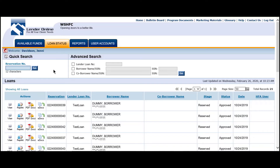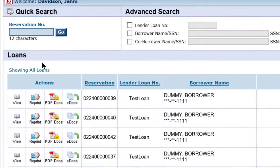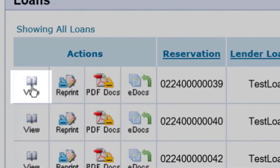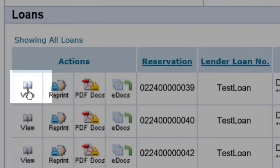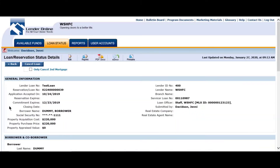Once you have located your loan, select View from the Actions menu on the left side of the screen to access the loan reservation details.